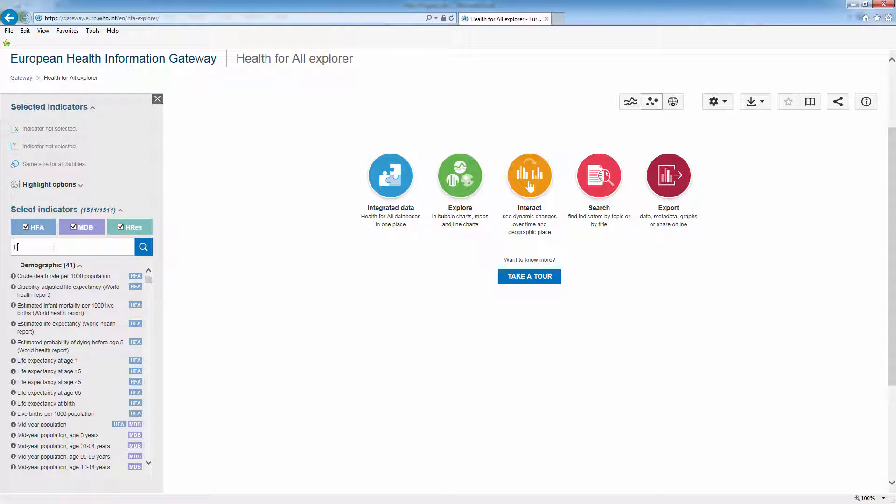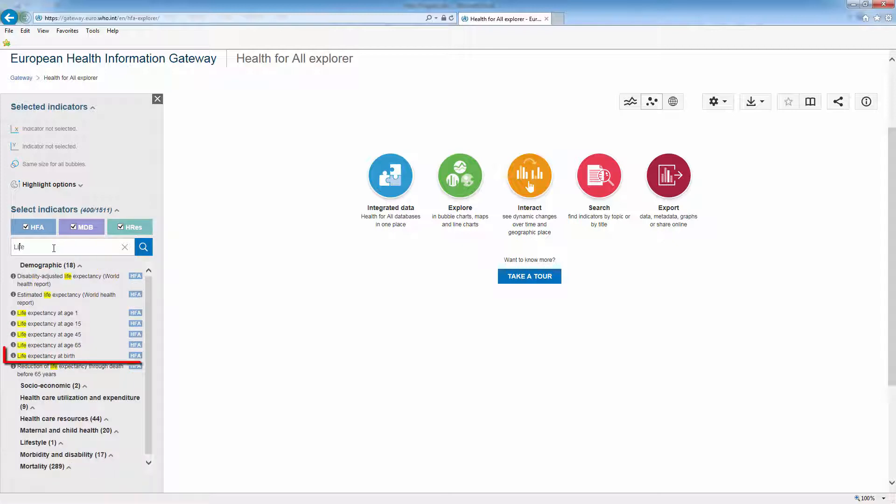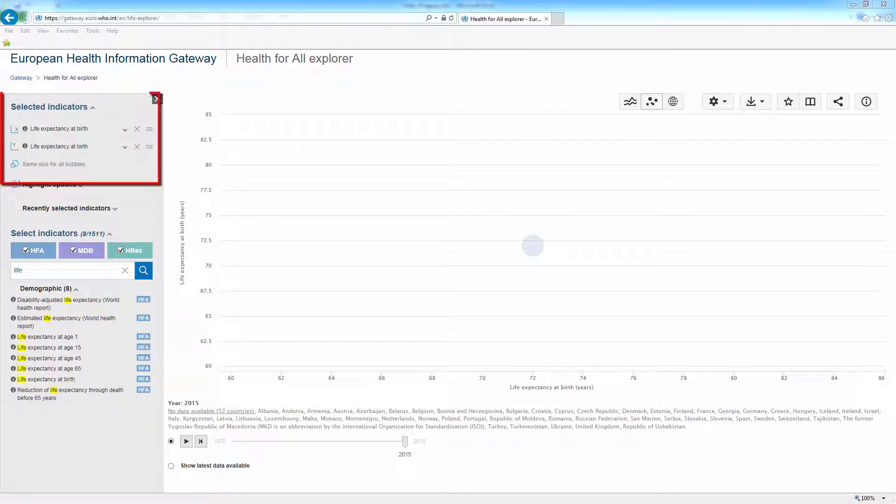Start typing the name of the indicator. This is life expectancy at birth. Click on it. Select life expectancy at birth for females on the x-axis and for males on the y-axis.